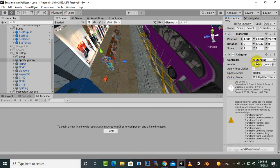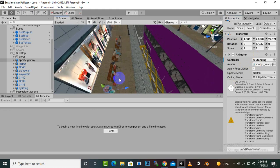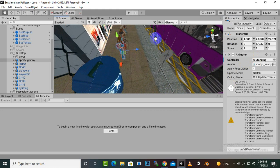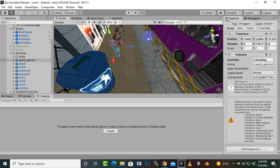Also, this character should have an Animator Controller on it — that's very important. All our characters have Animator Controllers so we can add animations on them.